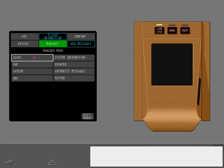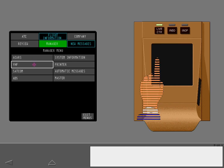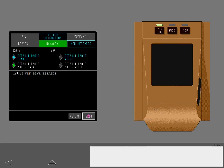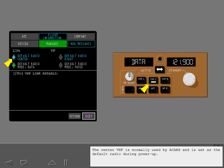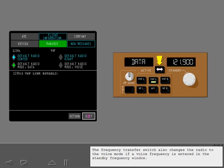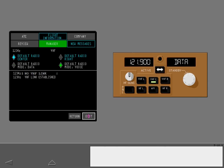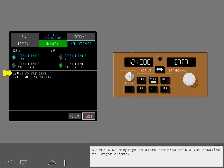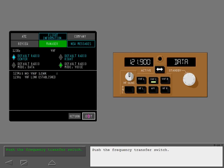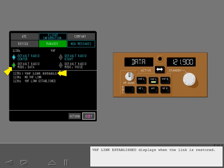Display the Manager menu, then display the VHF Manager. The center VHF is normally used by ACARS and is set as the default radio during power-up. The center VHF may be set to voice mode by highlighting and selecting voice. The frequency transfer switch also changes the radio to voice mode if a voice frequency is entered in the standby frequency window. Push the frequency transfer switch — No VHF Link displays to alert the crew that a VHF data link no longer exists. Push the frequency transfer switch again — VHF Link Established displays when the link is restored.